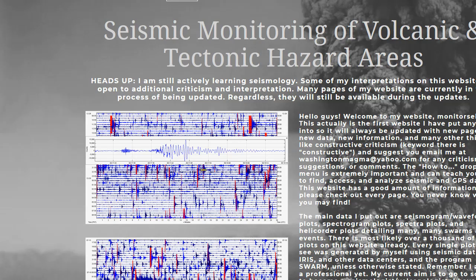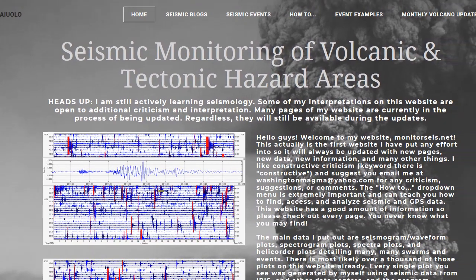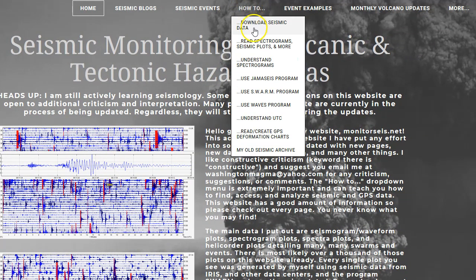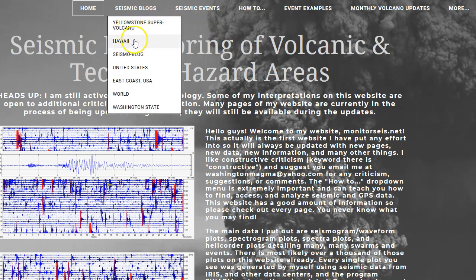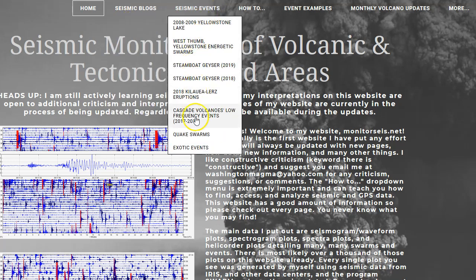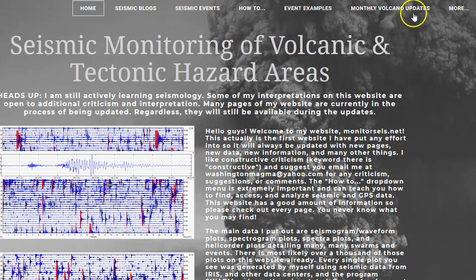I want to let you guys know on my website I am updating a lot of stuff. I'm adding some new pages to the 'How To' drop-down menu that aren't completed yet, so if you see new pages that aren't done, don't worry — I'll get to them within the next week or so. I'm trying to make navigation a lot easier for new people. I'm not deleting any pages; to get to the seismic blogs — the Yellowstone blog, the Hawaii blog, or the seismic blog — just go to the 'Seismic Blogs' drop-down menu.